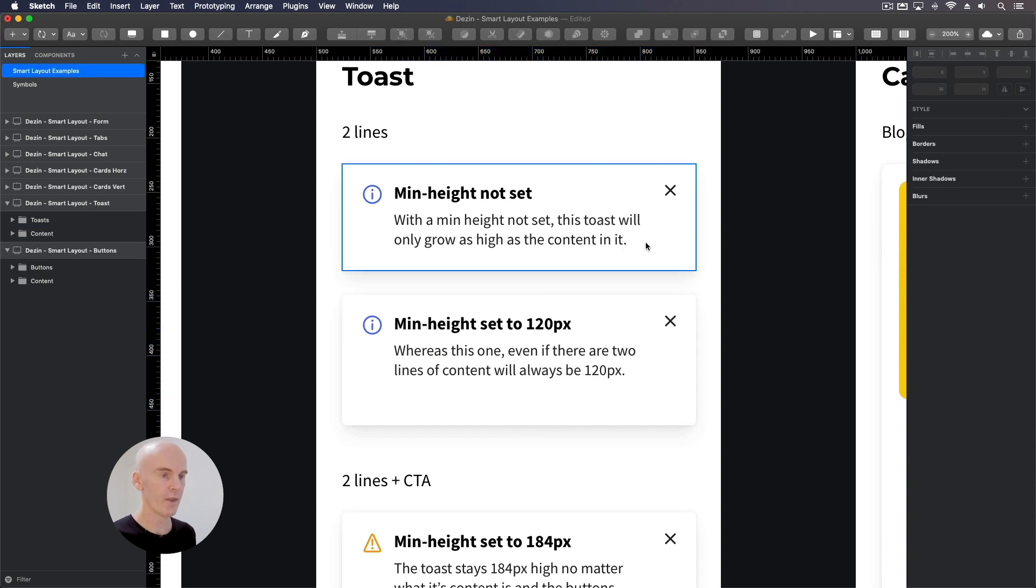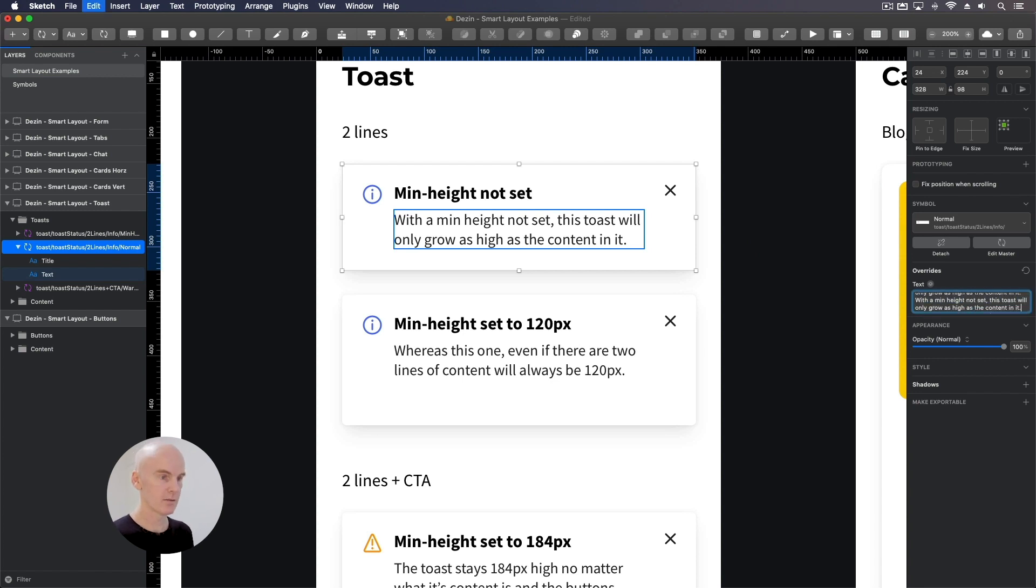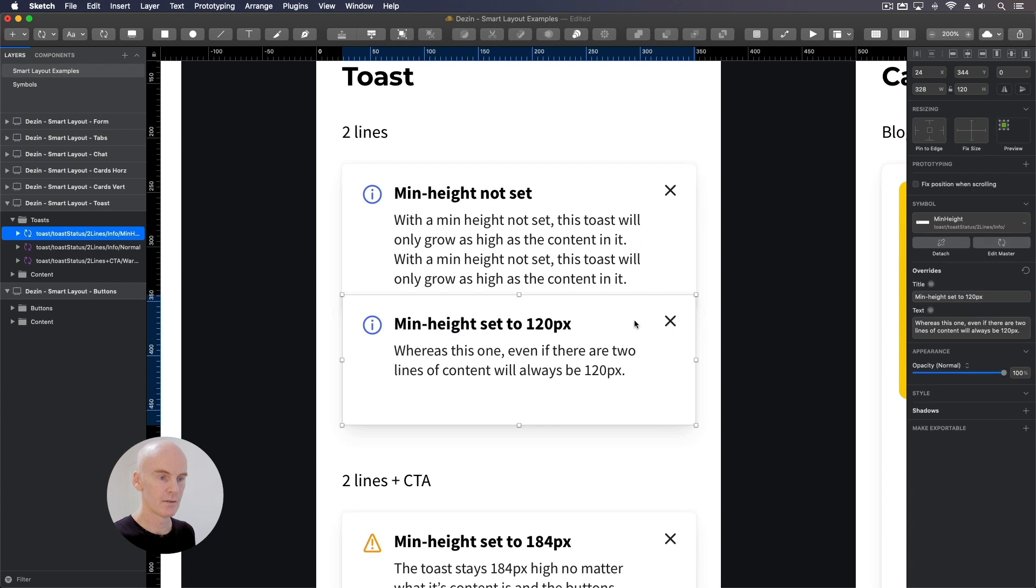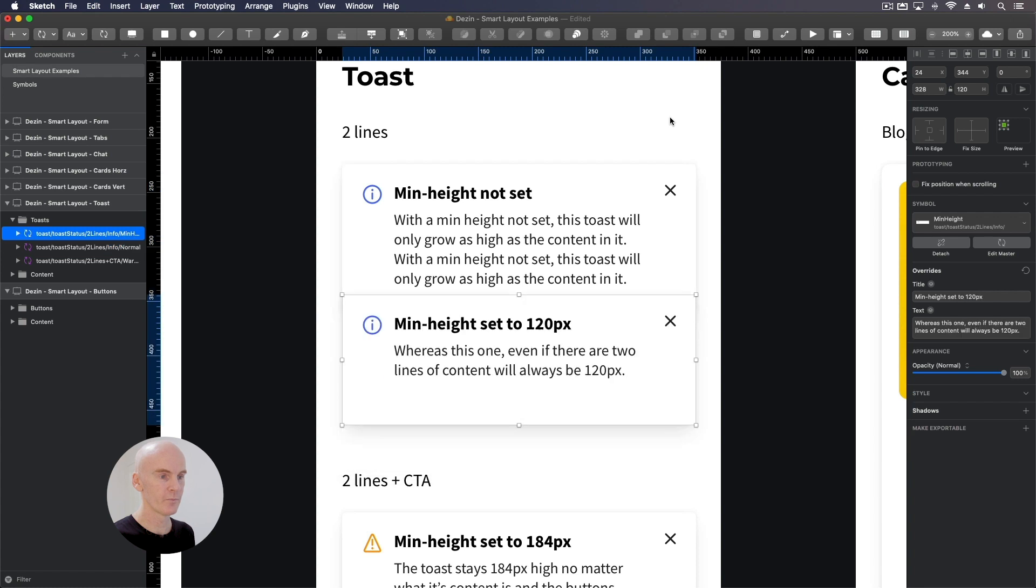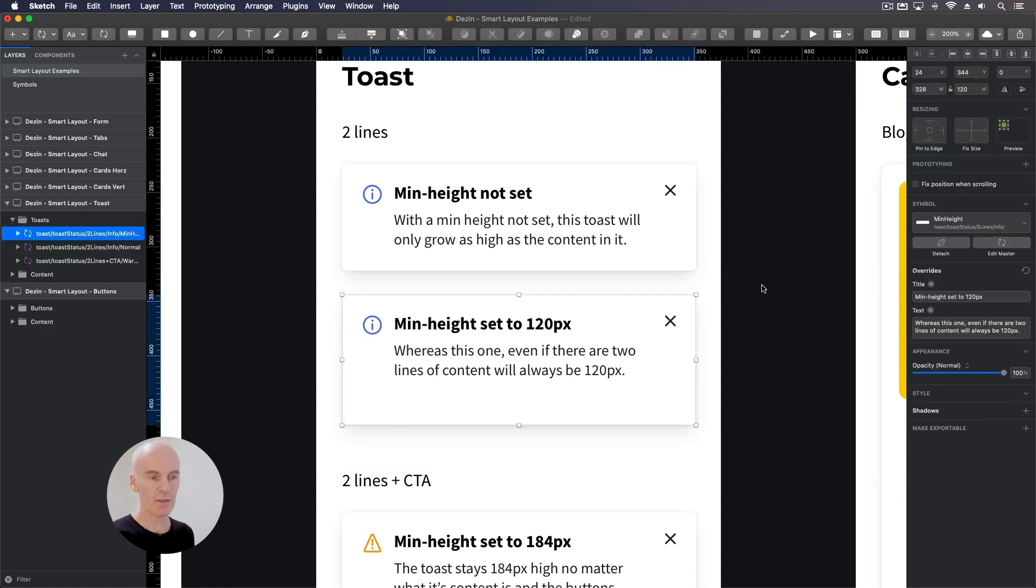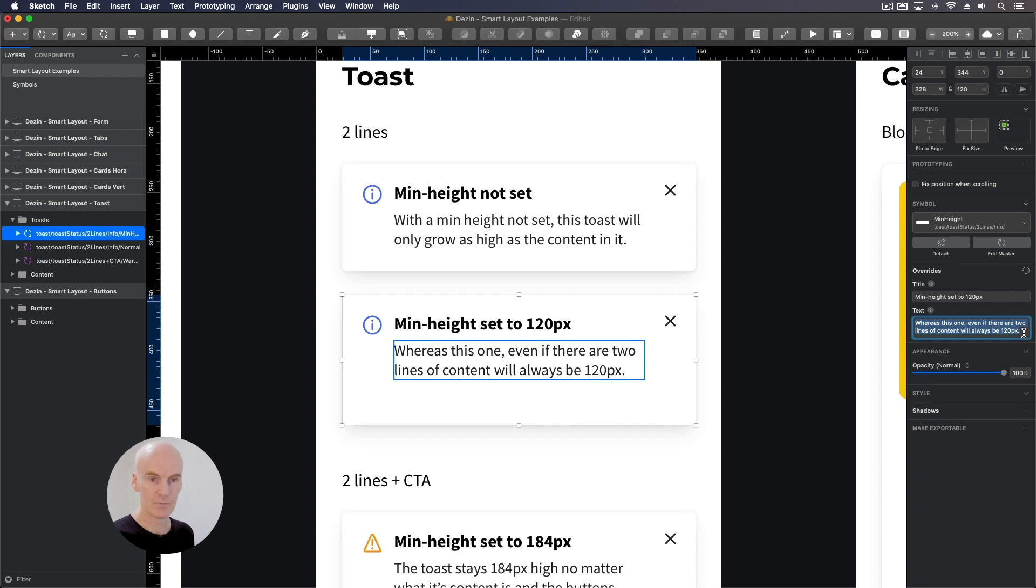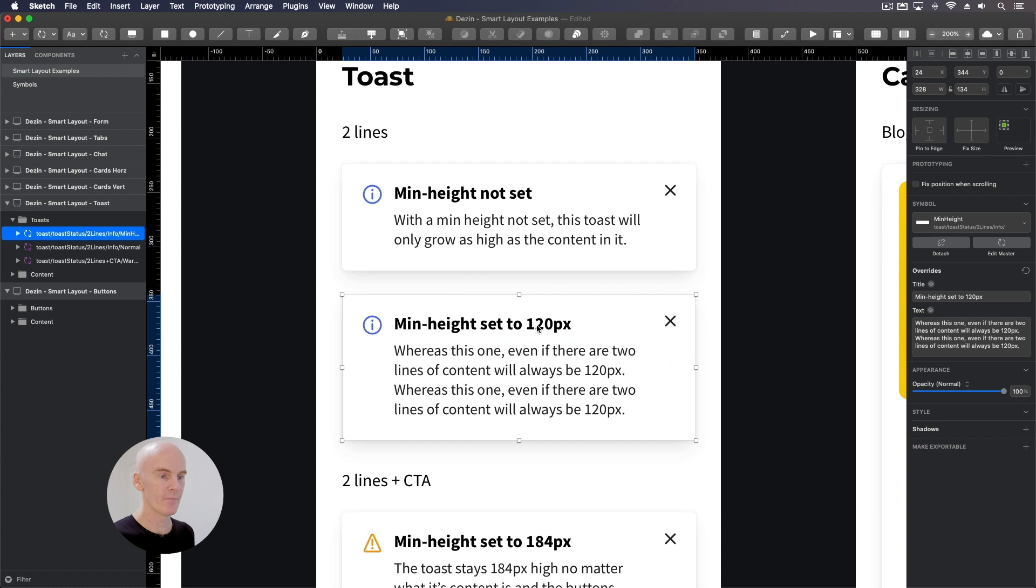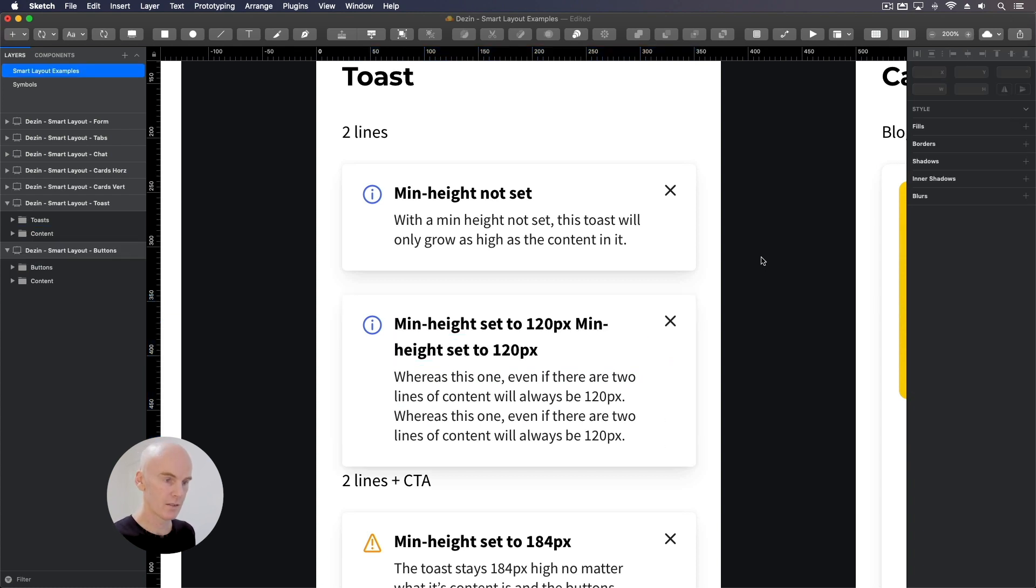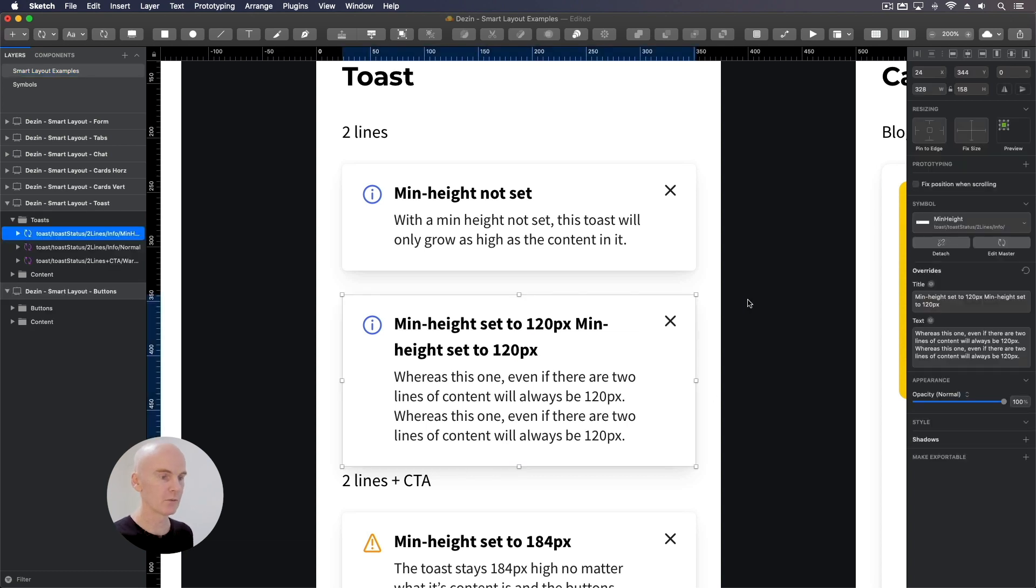If I do the same here, it still remains at 120 high. If we undo that, we copy and paste this text. That toast is gonna grow in height. It's pretty natural. And the same thing will happen here but it starts at 120. And then grows after that. Let's copy and paste this heading just to show what it does a bit more. It just keeps on growing.